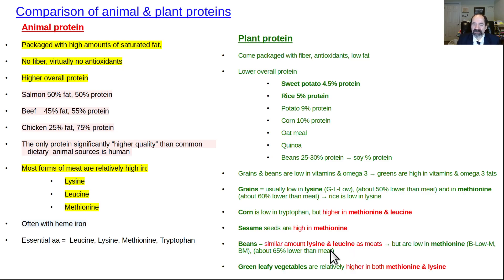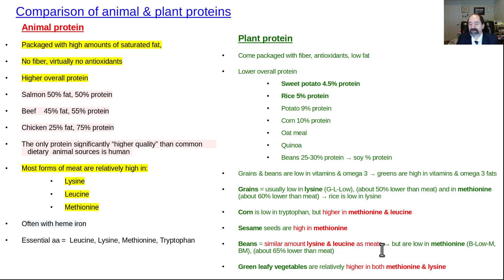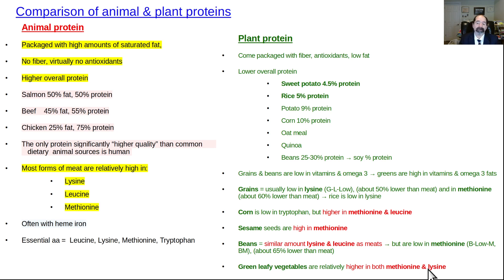Beans are low in methionine. They tend to have relatively increased amounts of lysine and leucine — not quite as much as meats, but moving in that direction — and they're low in methionine. Green leafy vegetables tend to be higher in both methionine and lysine, but people don't eat as much greens and they don't have that many calories, so when you talk about percent of calories, it's relative to a small number of calories.